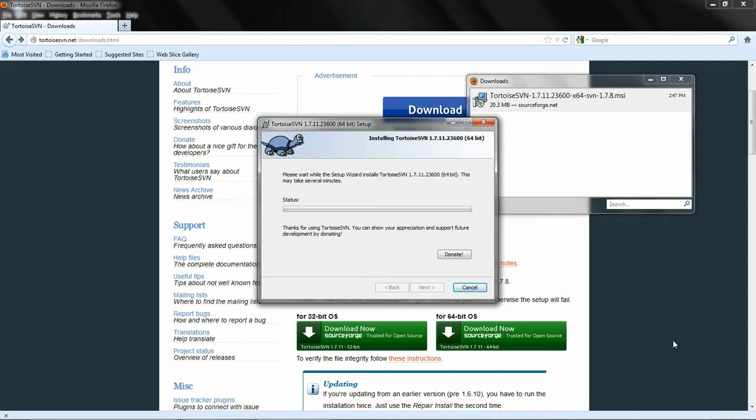Now, we just sit here and stare at our screen for the next minute or so. I might fast forward through this.